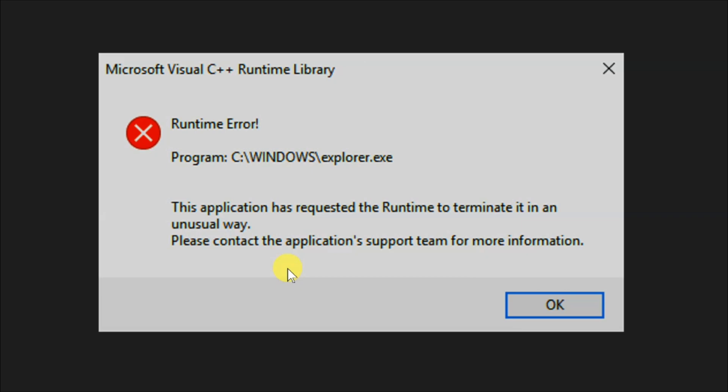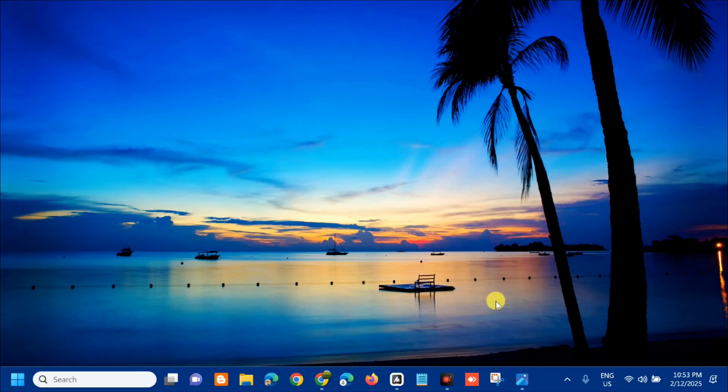outdated graphics driver, and corrupted system files. On how to fix it, without further ado, let's go ahead.